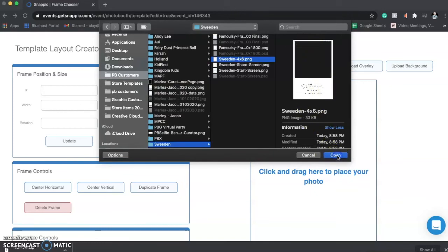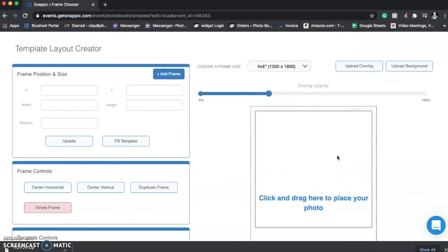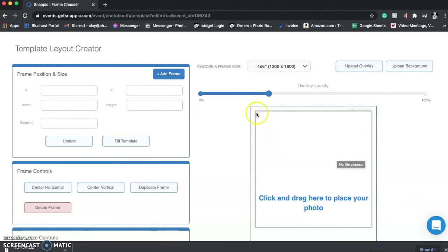All right. So now you see that the overlay opacity is set to be where we can see transparency. So we can see where we're going to add the frame.